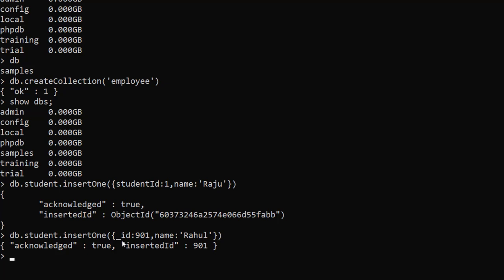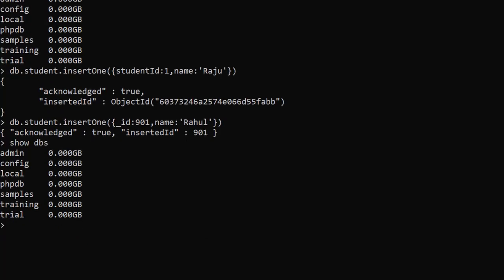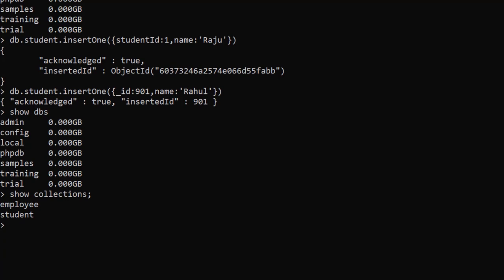To demonstrate: if I insert another document using '_id' explicitly — for example db.student.insertOne({ _id: 901, name: 'Ritu' }) — MongoDB will take that as the primary key. The result shows 'insertedId: 901'. So whenever you use '_id' as the field name, MongoDB uses your value as the primary key. Now running 'show dbs' shows samples, and 'show collections' lists both employee and student.